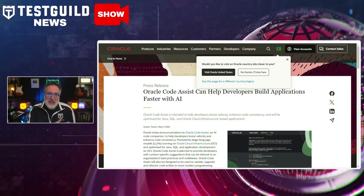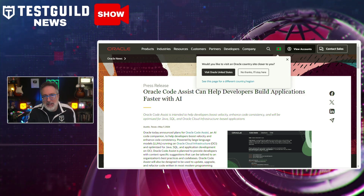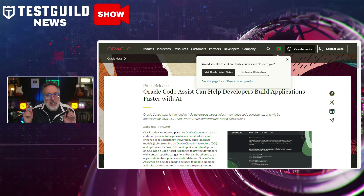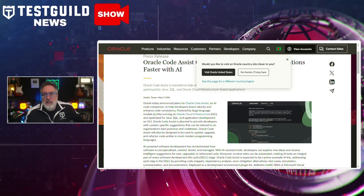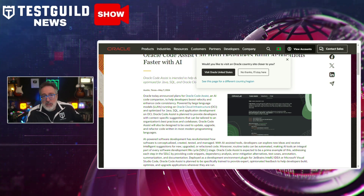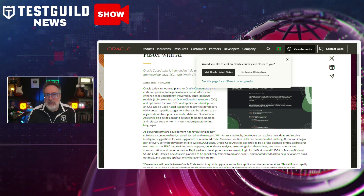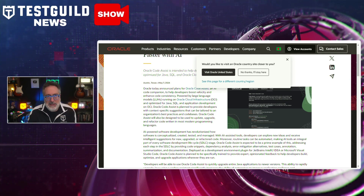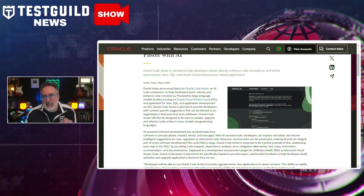In other AI development news, Oracle has unveiled Oracle Code Assistant, an AI-powered tool designed to help developers and testers increase their speed and ensure code consistency. This innovative solution, optimized for Java, SQL, and Oracle Cloud infrastructure-based applications, offers context-specific suggestions tailored to an organization's coding practices and standards. The tool is deployable as a plugin for JetBrains IntelliJ IDE or Microsoft Visual Studio Code.